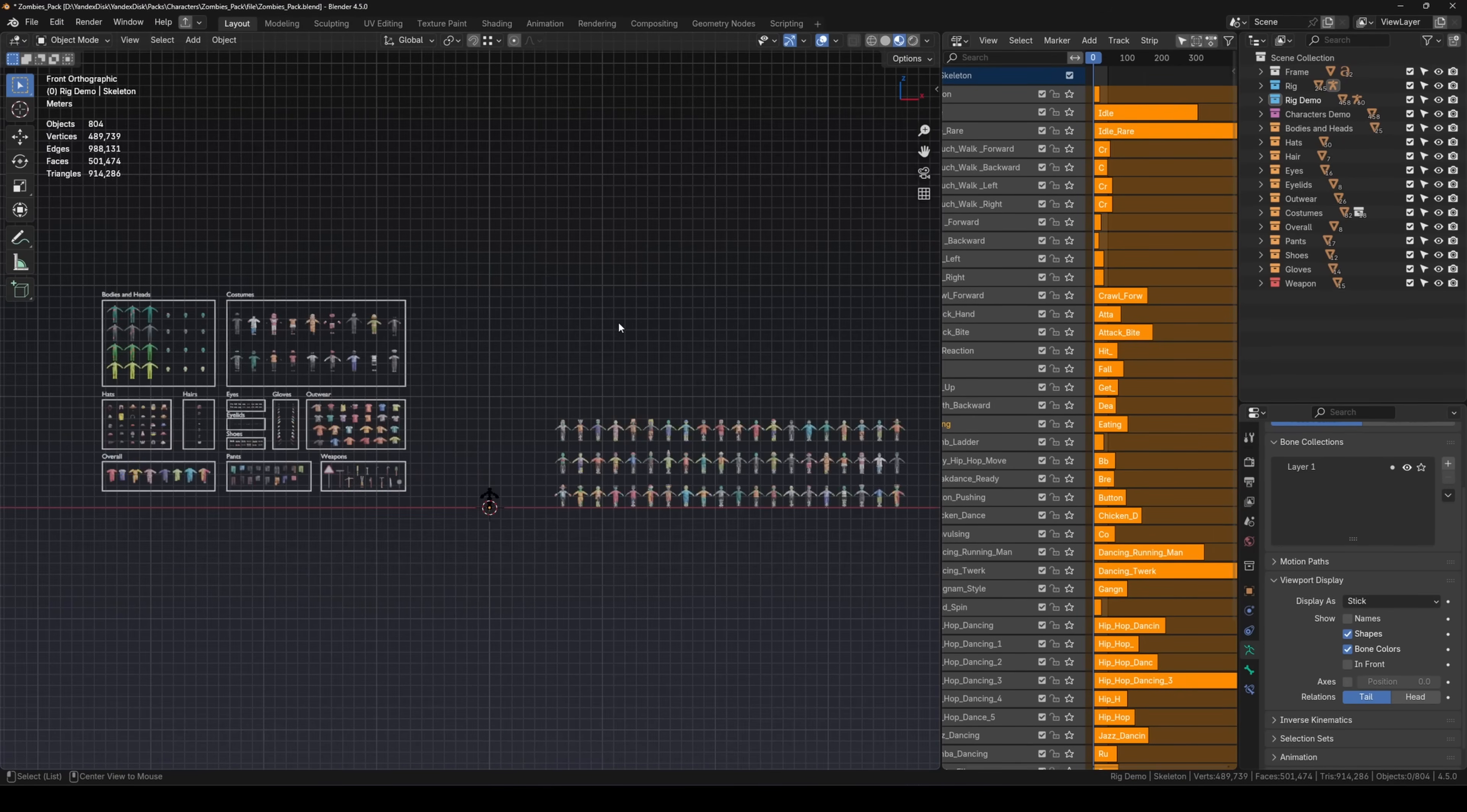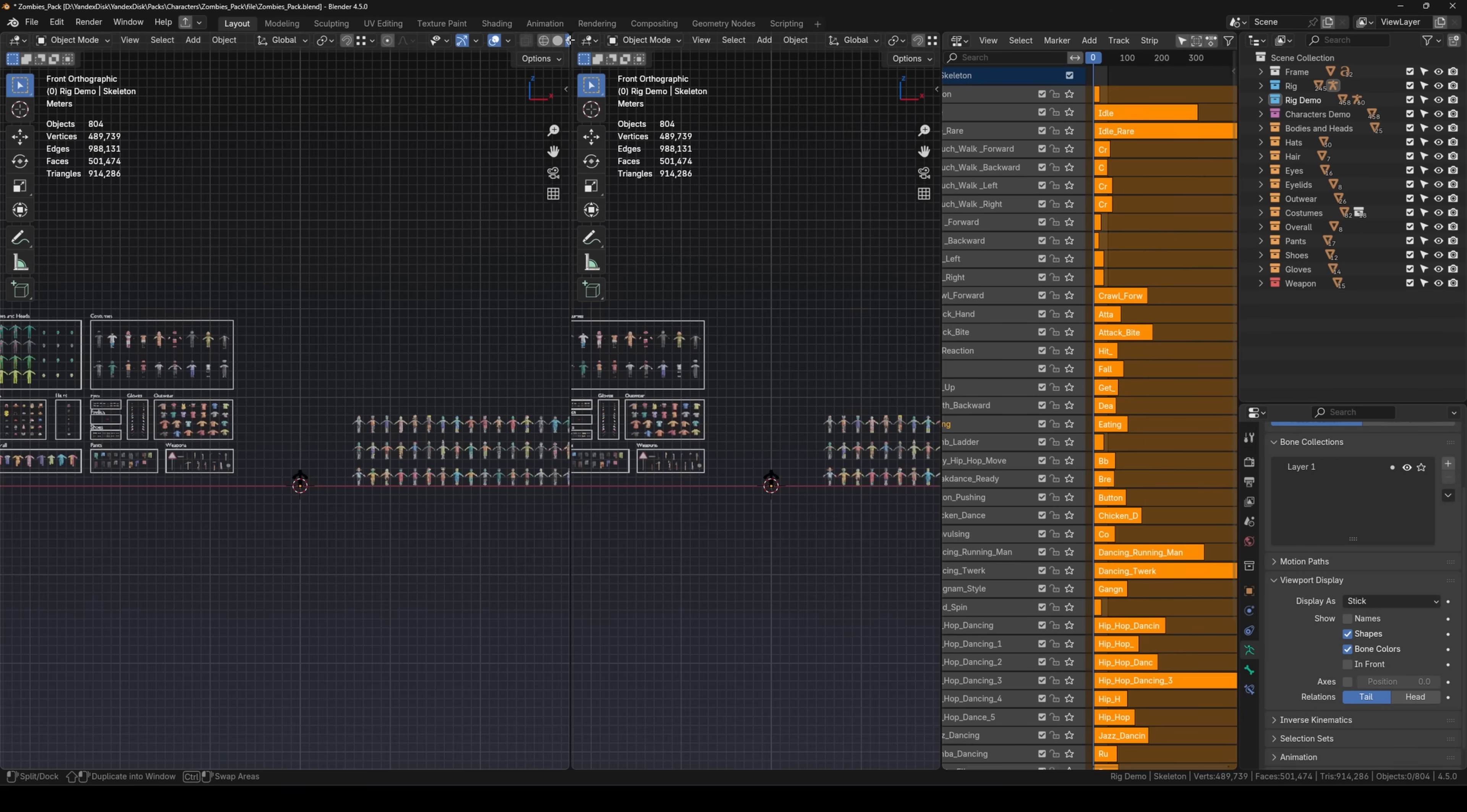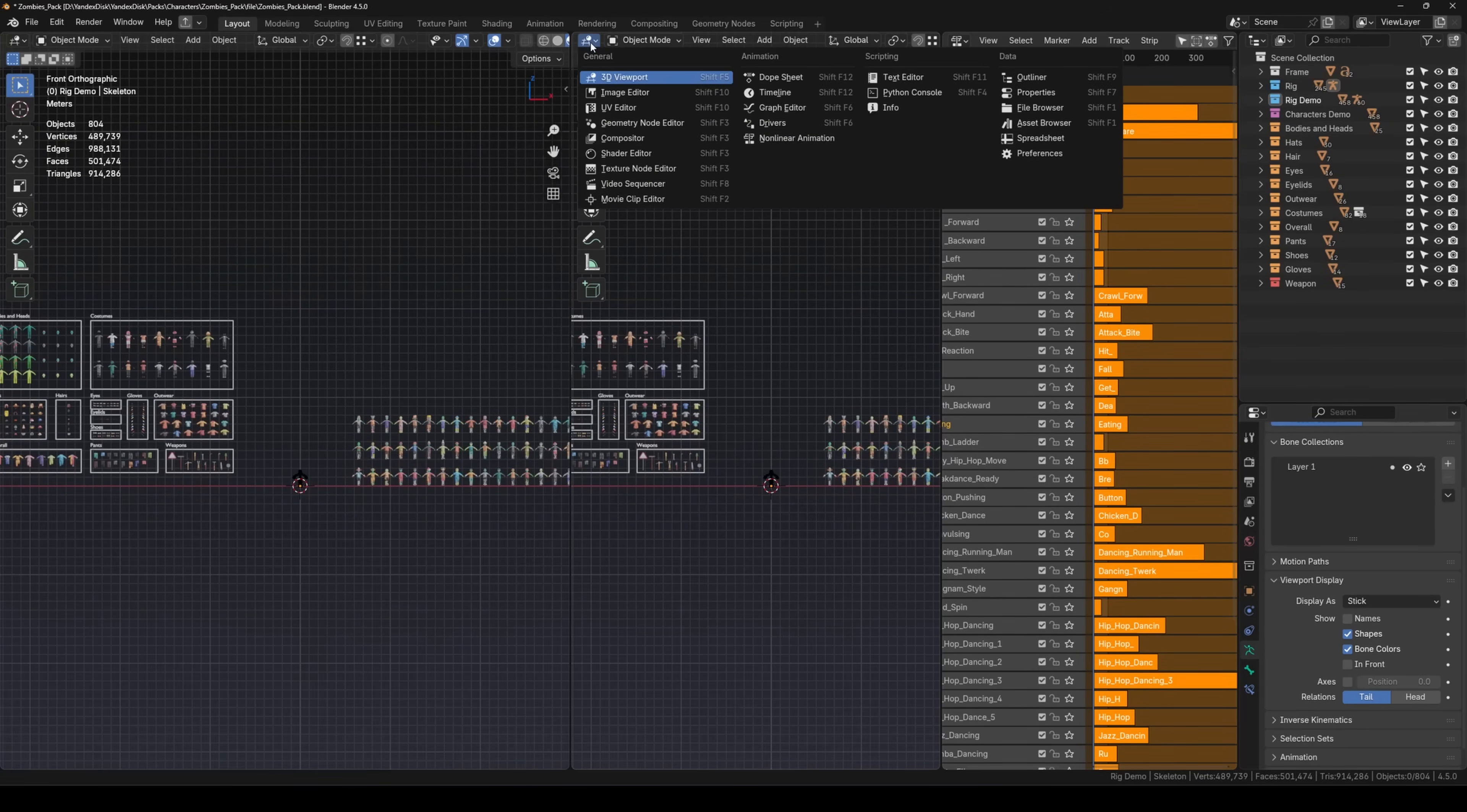For convenience, let's open another 3D viewport window. You can do that easily. Just drag the corner of the window to the left.